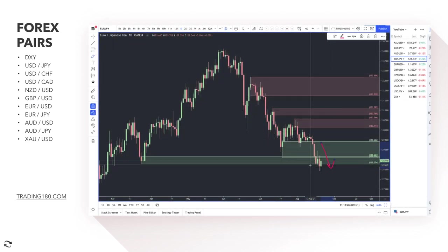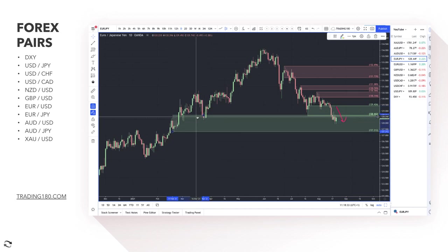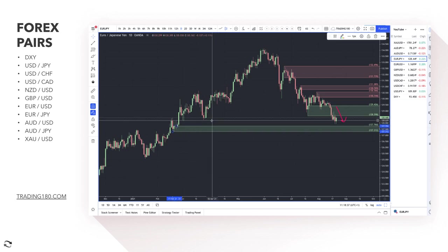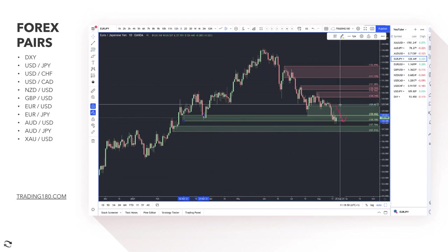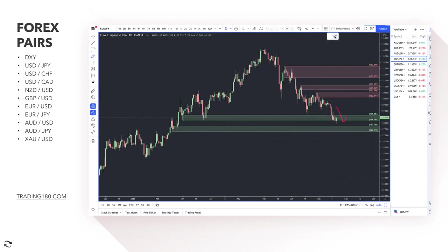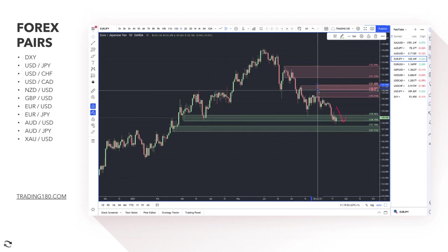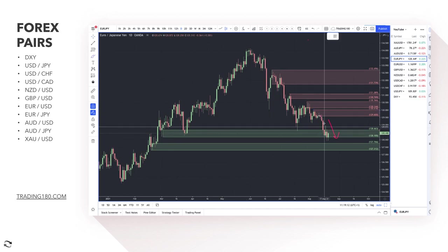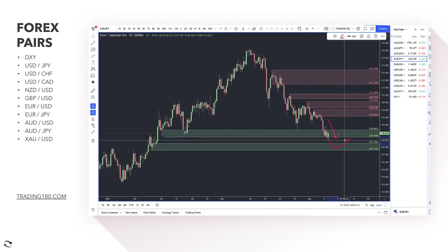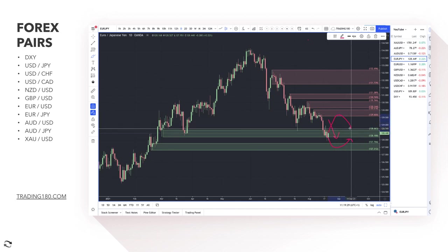On euro/yen, in a risk-off environment you're seeing prices go to the downside and the yen strengthening — not surprising. There's some demand in this zone. From a risk-on perspective you'd want to buy the euro, but from risk-off the yen is the one that appreciates. If you're looking to continue buying the yen and selling this pair, any pullbacks to the 129 area would be a decent entry.